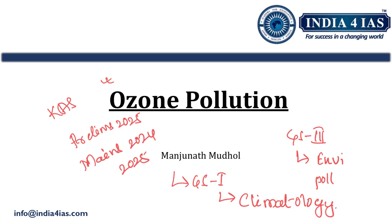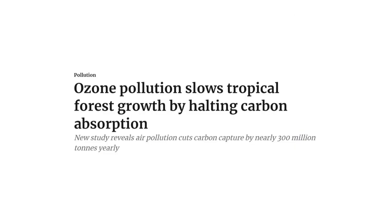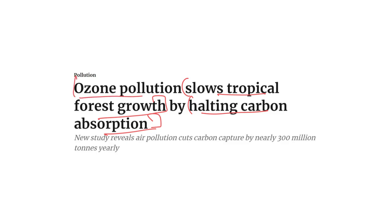Recently, ozone pollution was in the news because ozone pollution slows tropical forest growth by halting carbon absorption. Because of the increase in ground-level ozone, there is a decline in the growth of tropical forests, reducing or halting the carbon absorption by tropical forests.